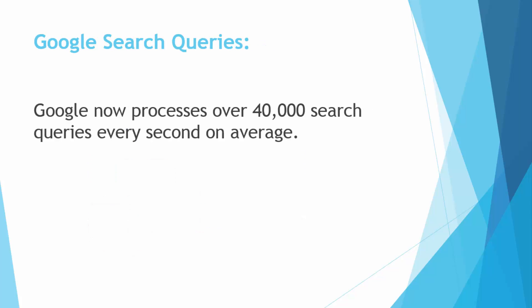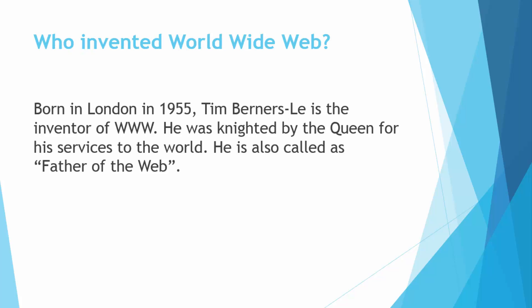The next fact is about Google search queries. Google now processes over 40,000 search queries every second on average. You can say a huge amount of data is processed daily in the data servers of Google and that's why Google is the biggest search engine in the world now.